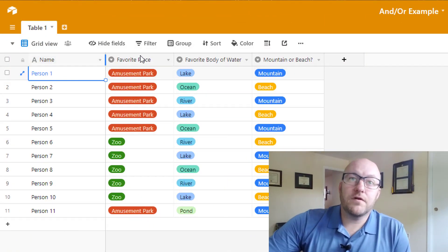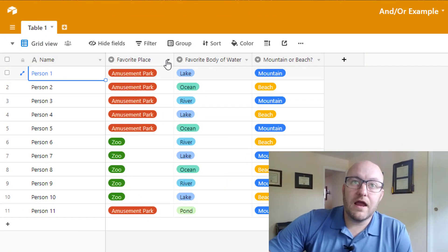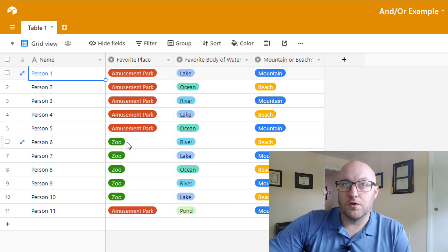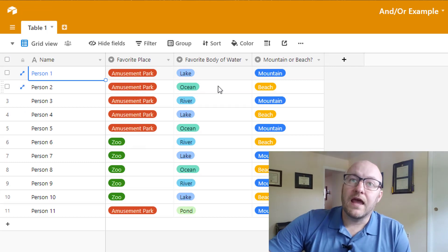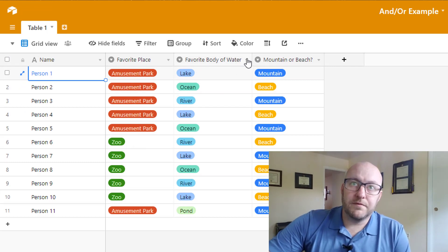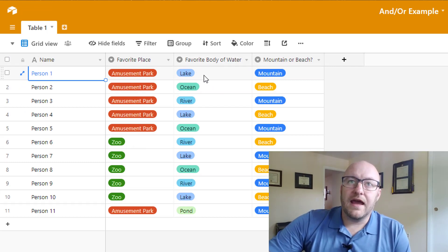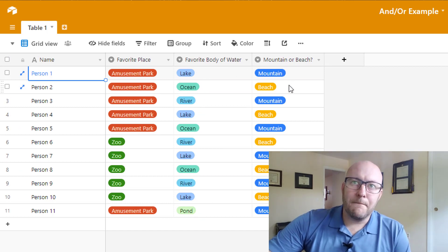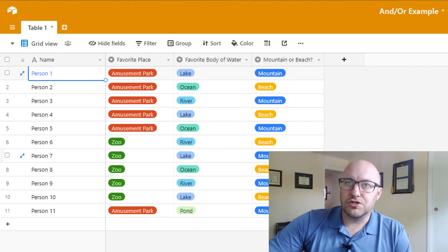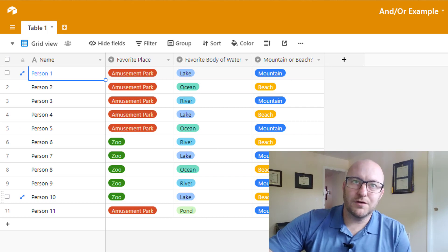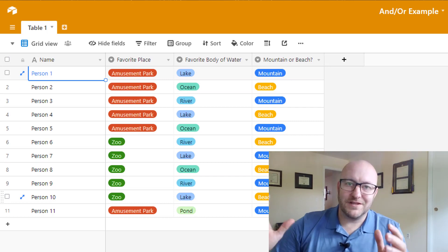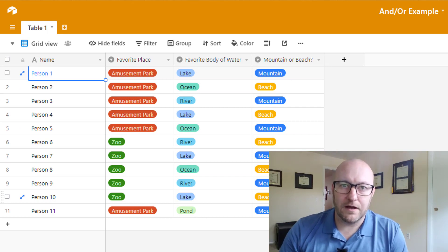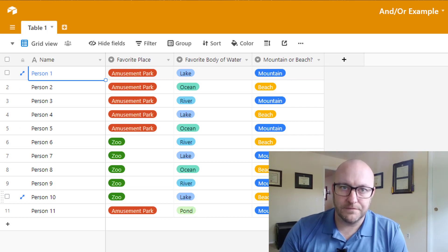We've got a favorite place field here and you see the two options are Amusement Park or Zoo. And then we're also asking people for their favorite body of water and they're responding lake, ocean, river or pond. And then we've got a mountain or a beach question. So we've just randomly filled it out with information.